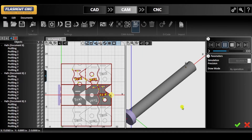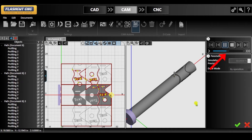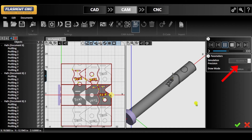This feature is very helpful for catching errors in the toolpath that you may not have noticed before. And this way you can make changes before sending the project to CNC for cutting. You can also adjust the speed by sliding the blue bar in the parameters panel and the simulation precision below.